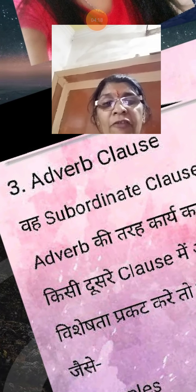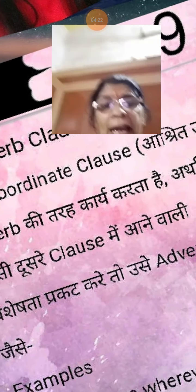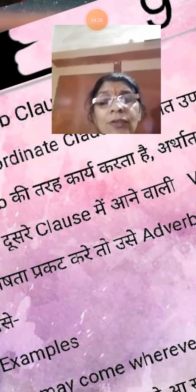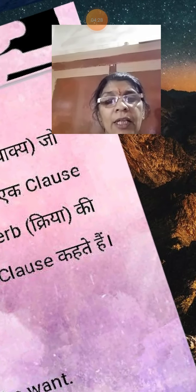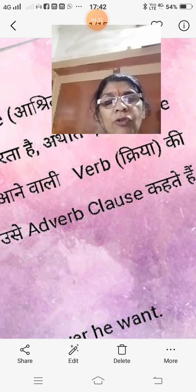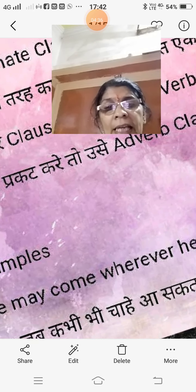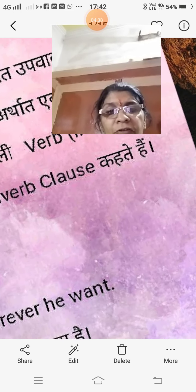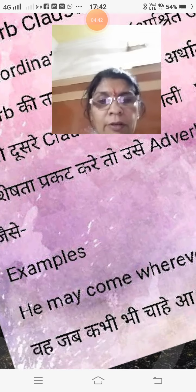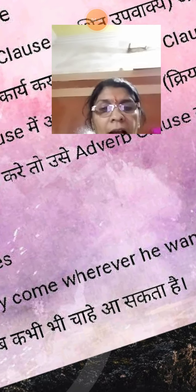Adverb clause kya hota hai? Weh subordinate clause jo adverb ki tarah kaam karta hai — aur kisi dousre clause mein aane waali kriya, yani verb, ki visheshta prakar kare. Use adverb clause kehte hain. Example: 'He may come whenever he wants, wherever he wants.' Voh jab kabhi bhi chahe aa sakta hai — is tarah se.